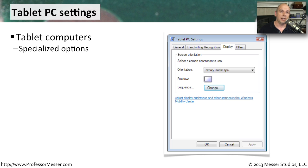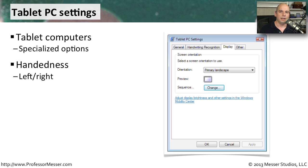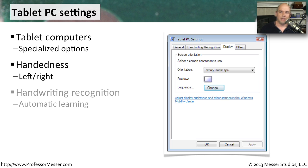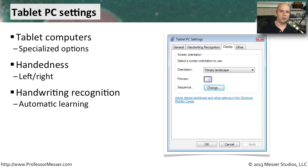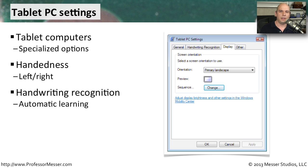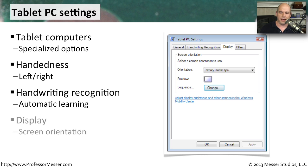For instance, you can tell the operating system whether you are left-handed or right-handed. It becomes very important when you start drawing on the screen with your stylus. Since you're now writing with a stylus, Windows can learn how you write. So your handwriting recognition options can also be found in these tablet PC settings, and you can enable or disable certain capabilities inside of that.